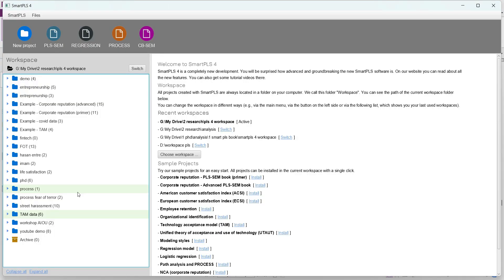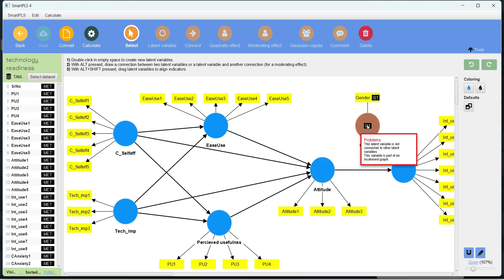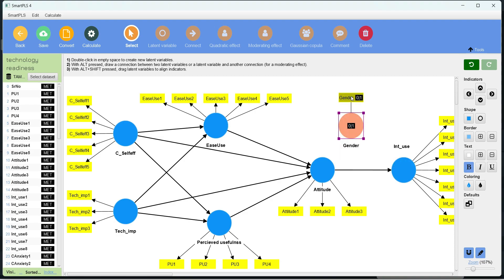For this video we use a different dataset that includes gender as a categorical variable, with a comparable number of respondents in each group — which is important for multigroup analysis. All groups should fulfill minimum required sample size requirements, and the difference in group sizes should not be too large. This dataset is based on a technology adoption model, and gender is coded 0 for female and 1 for male.